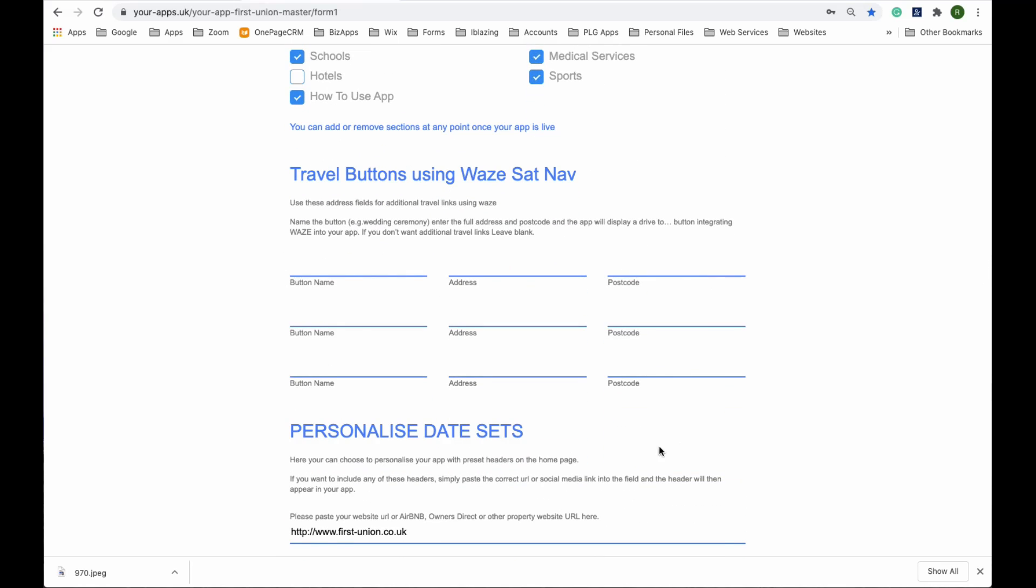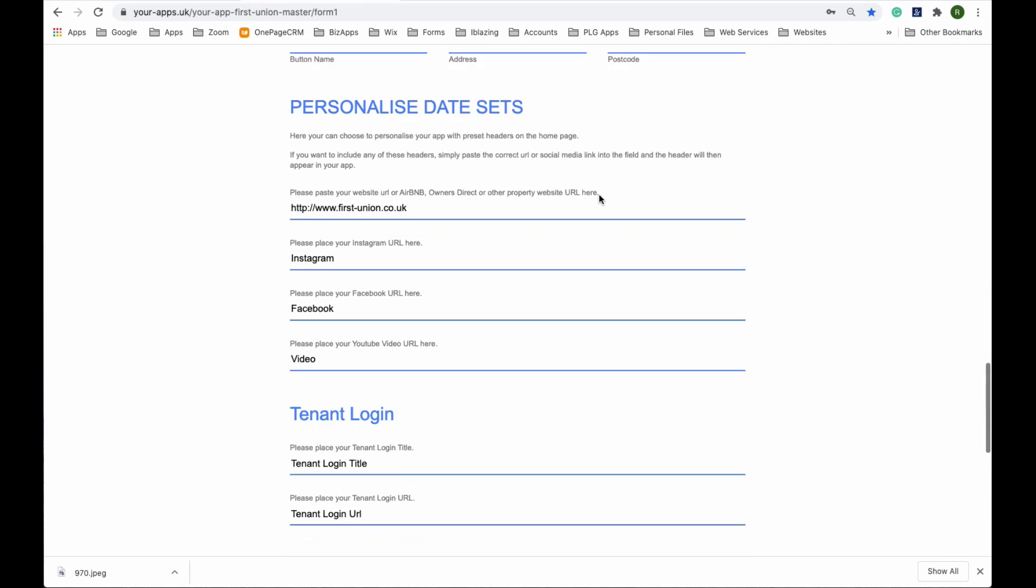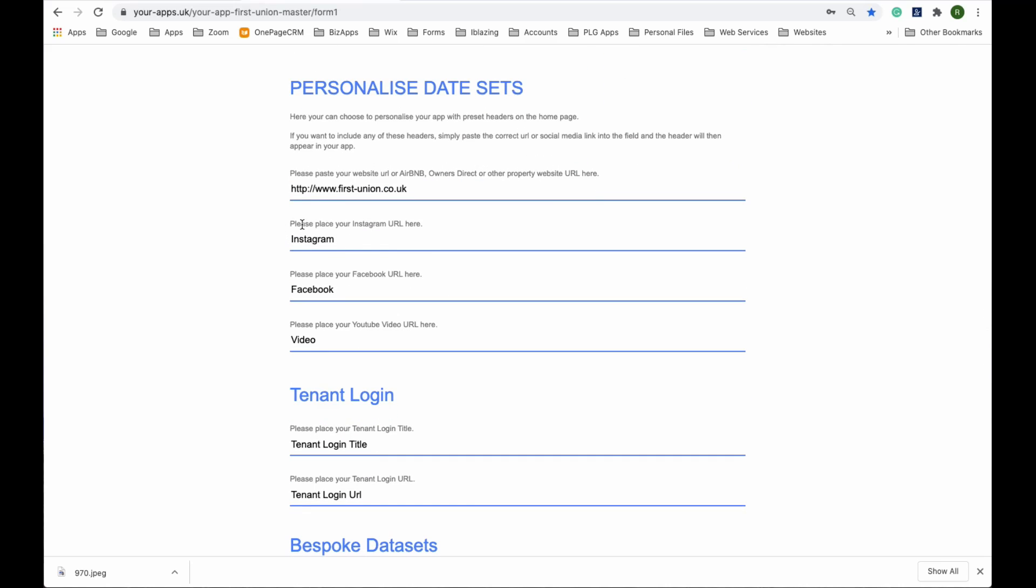These are more locations to drive to, probably not relevant for a property app. This is where you put in personal things like Instagram and Facebook for the property company.